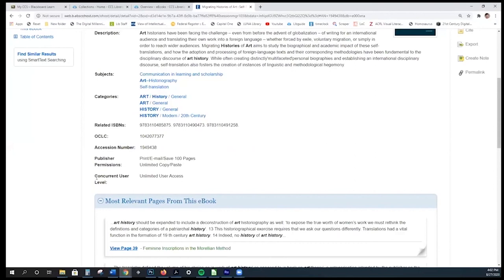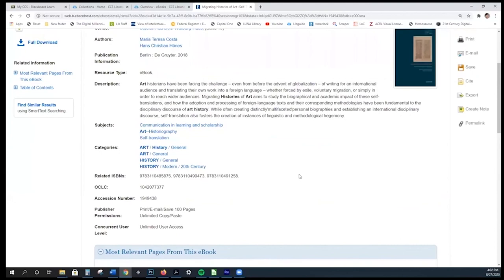The next thing I want to draw your attention to is the concurrent user level. As you can see here, it says 'unlimited user access,' meaning any number of students, faculty, and staff can access this book simultaneously. The ebooks within this database are all unlimited.